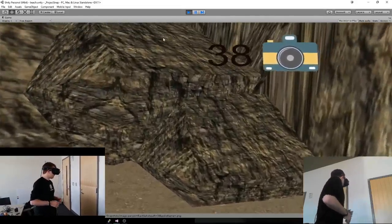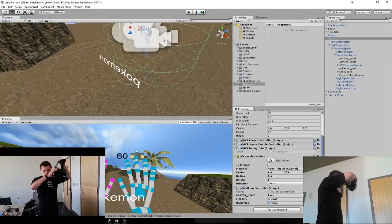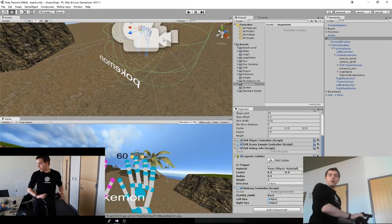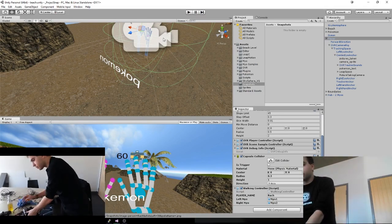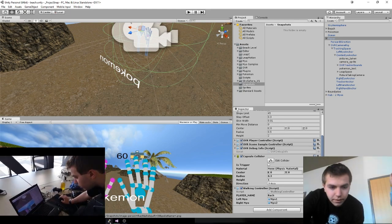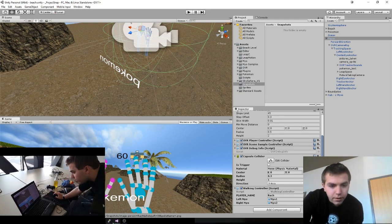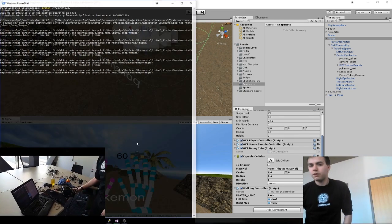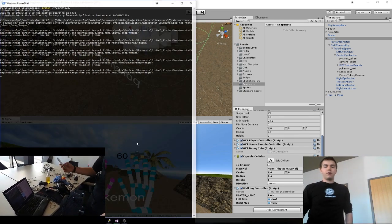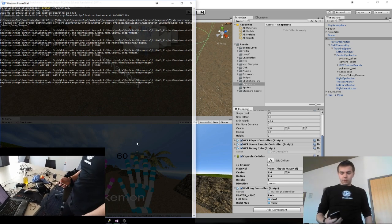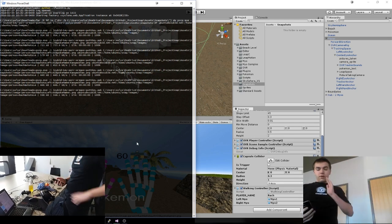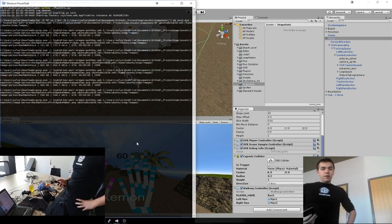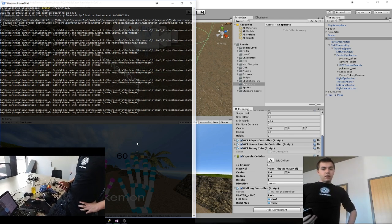Right now. So if I put that on, so once that finishes updating...